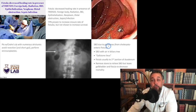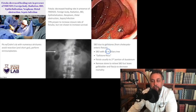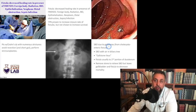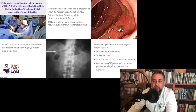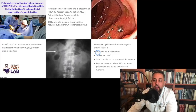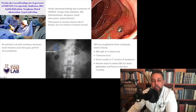Bowel obstruction due to gallstones is called gallstone ileus. These patients must have a cholecystoenteric fistula — the stones do not pass through the bile duct and sphincter of Oddi; it's usually a fistula at the second portion of the duodenum. The classic teaching is to remove the stone to relieve the small bowel obstruction but leave the gallbladder and fistula intact at the initial procedure. On x-ray, you'll often see air in the biliary tree.